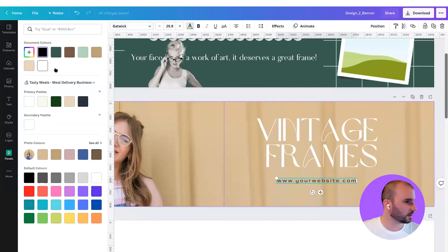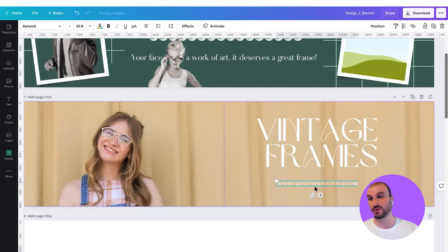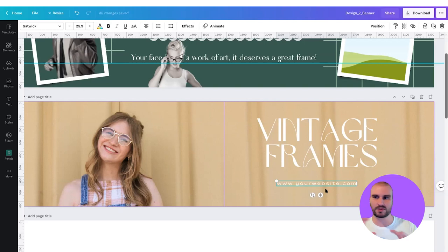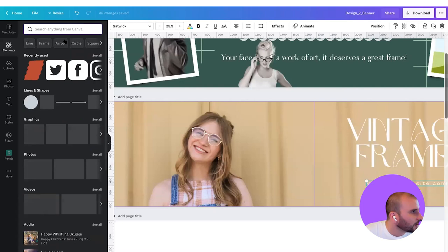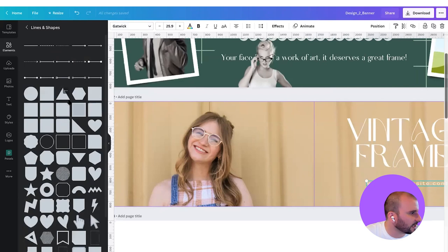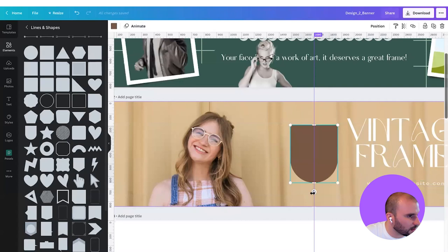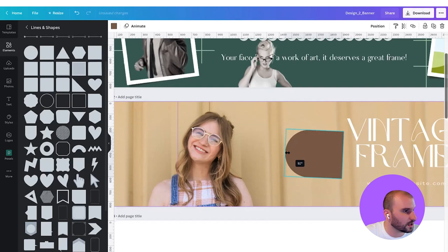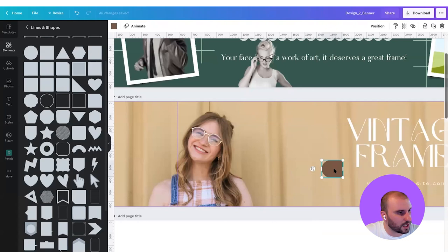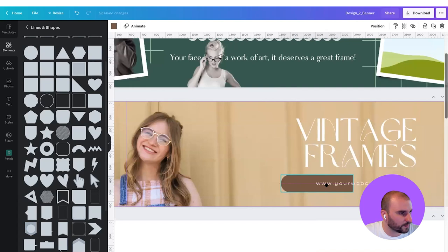I'm going to make it white, so we go to the text color and make it white. I think we are running into a bit of a contrast issue because this is too small. Maybe we can put it within a little frame or something holding it. If we go to elements, we can go to lines and shapes. Let's see what we have here — maybe we can use this U shape.